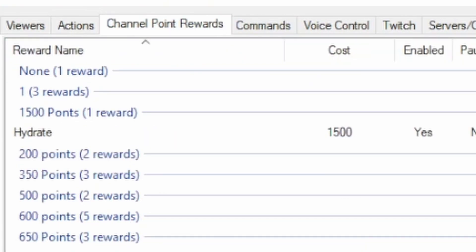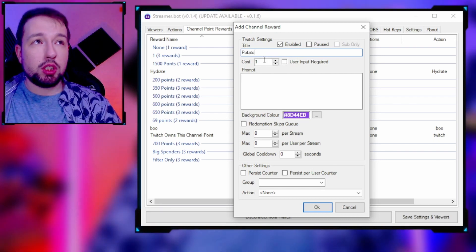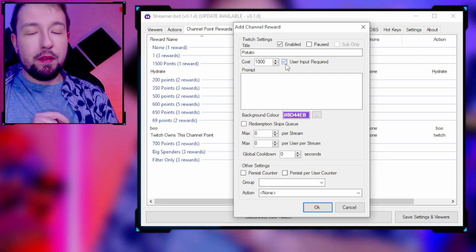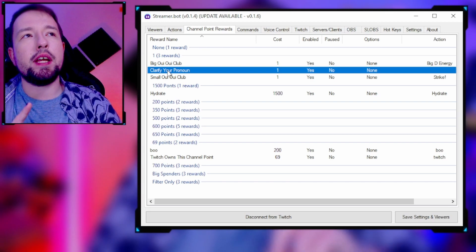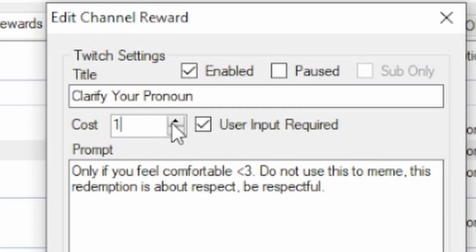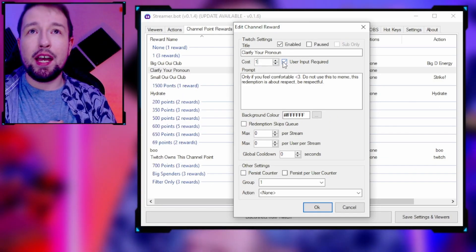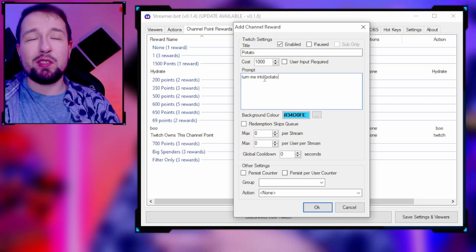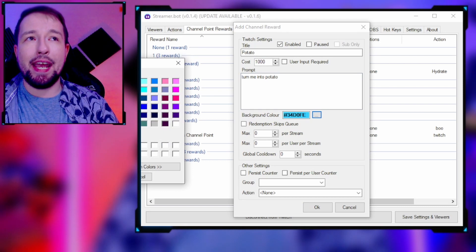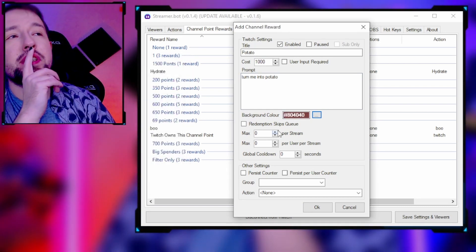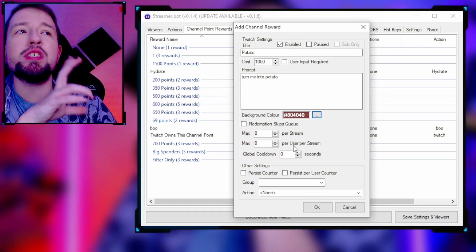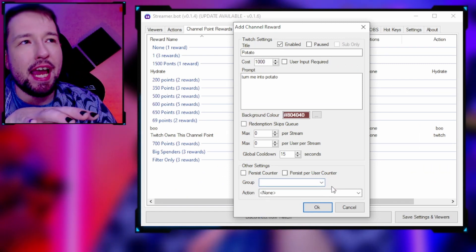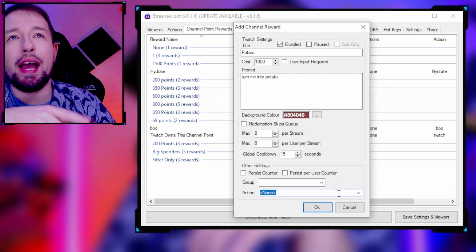Set the modifier — Control+Shift+whatever — and that's your action. Now go to Channel Point Rewards, right-click, add, name it 'potato.' Set the cost to whatever you want — for a filter, maybe 1000 points. 'User Input Required' is whether someone sends a message with the redemption — for example, I have a pronoun channel point where user input is required so they can type their pronouns. For potato we don't need input. Set the prompt to 'Turn me into a potato,' pick a color, set redemption queues and cooldowns, then select the potato action.